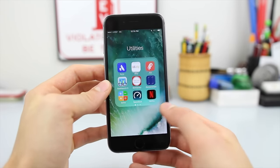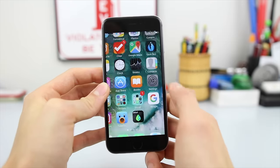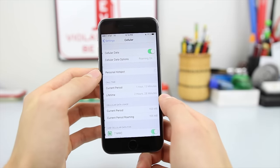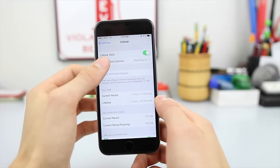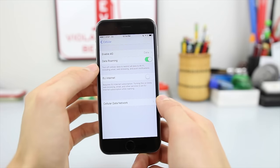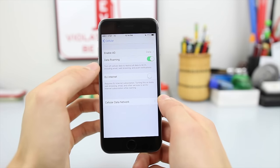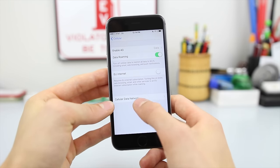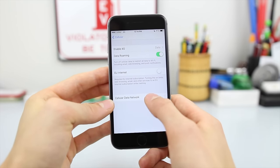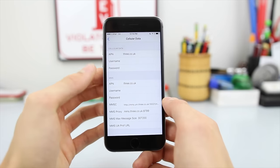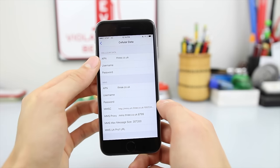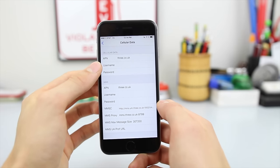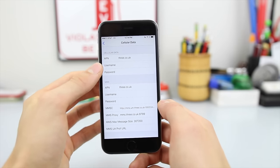So to fix this, what you want to do is go to Settings, go to Cellular, tap on Cellular Data Options, make sure roaming is on, and then at the bottom go to Cellular Data Network. Here at the top, under Cellular Data, you can see there's an APN entered as 3.co.uk.